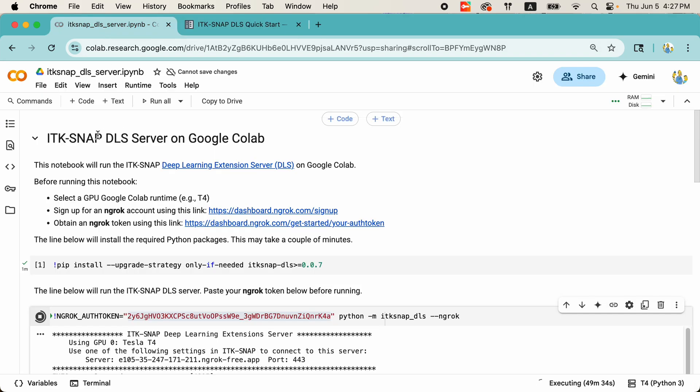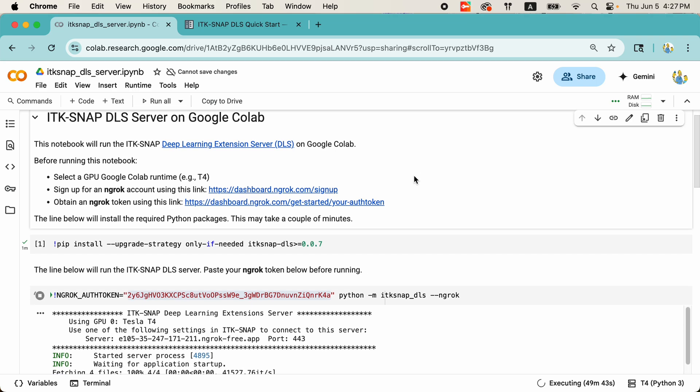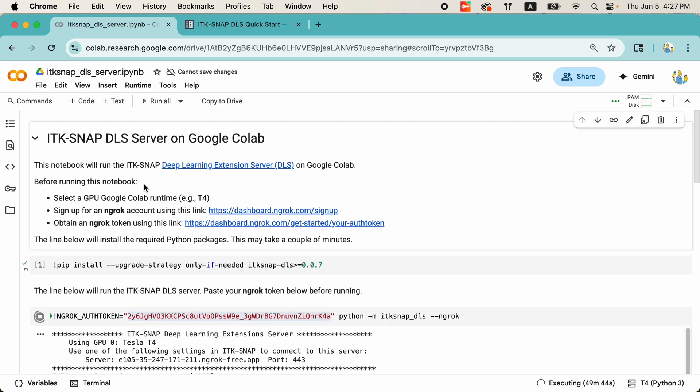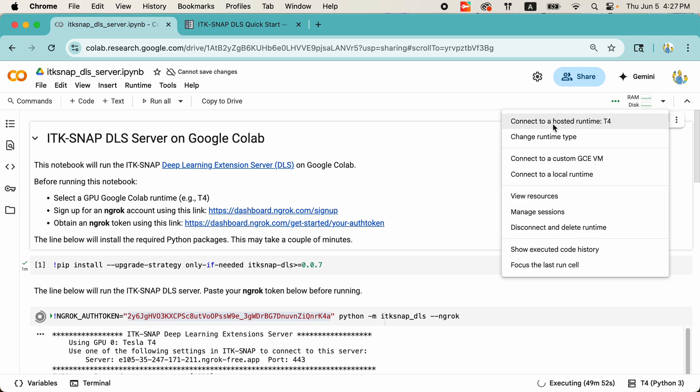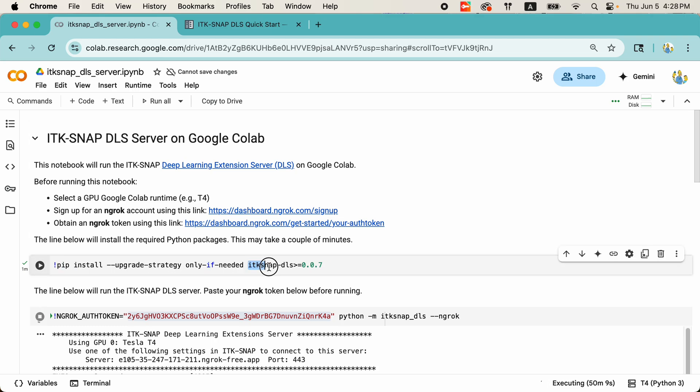So, here I already have a Google Colab notebook running. That's the Colab notebook that I've been using to do these interactive segmentations. And if you notice, the whole notebook is just two cells. There's a little bit of instructions in the beginning on what you need to do before you get started. You want to make sure that you're connected to a GPU-based runtime. In this case, I'm using the T4, which is a type of NVIDIA GPU.